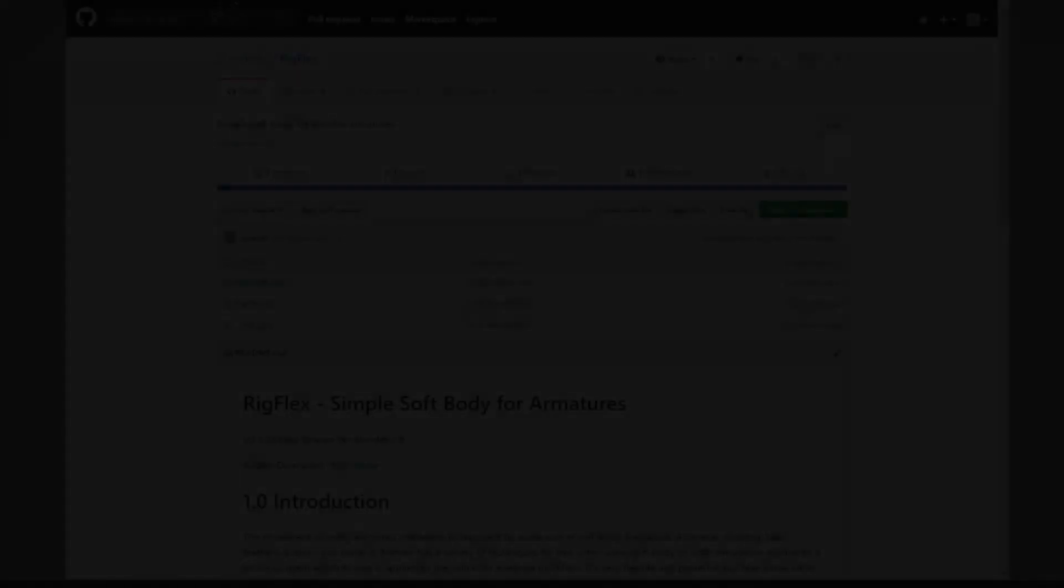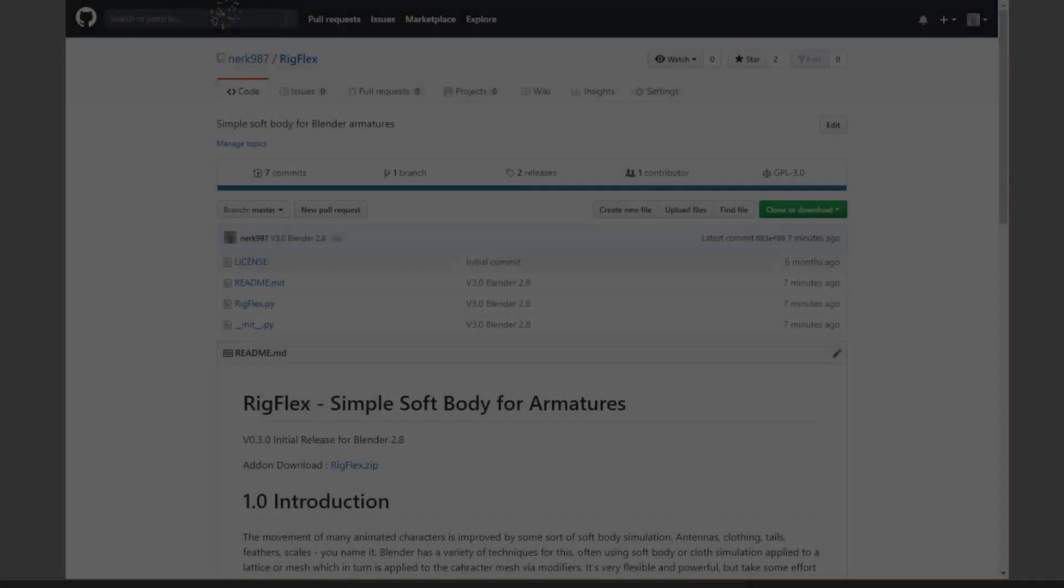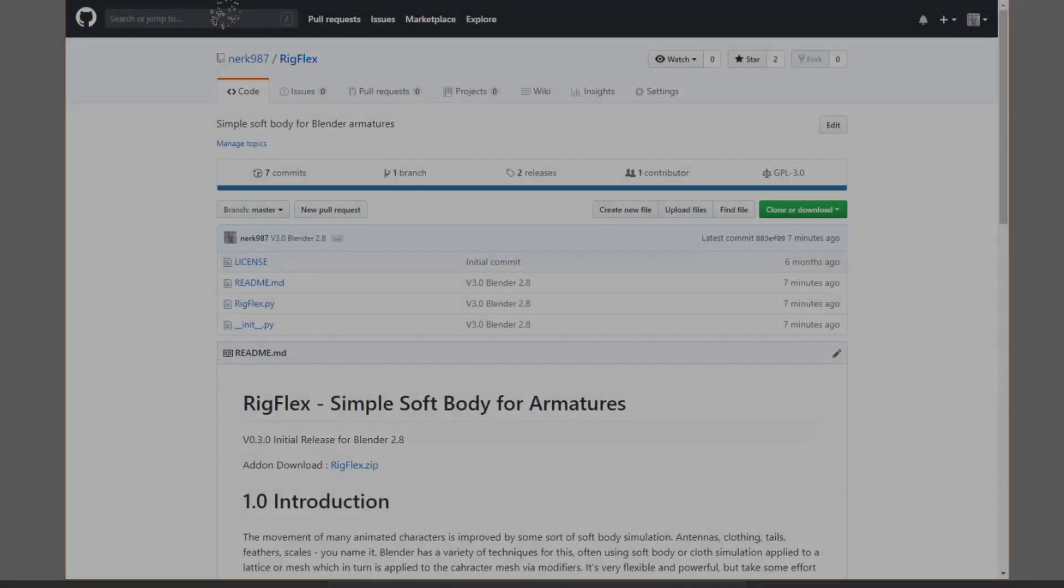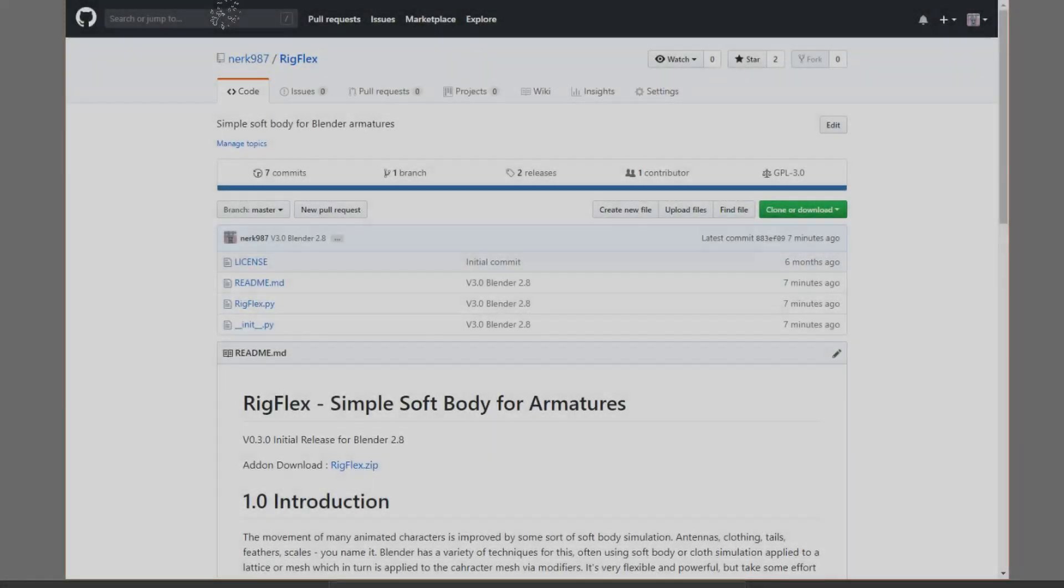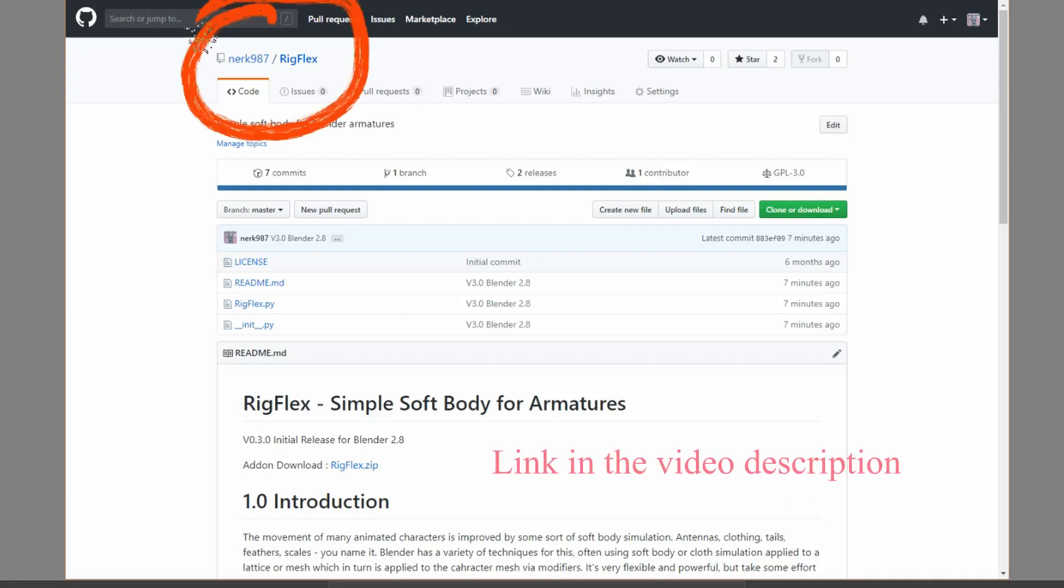One of the great things about Blender is if there's a feature that it doesn't seem to have, well, you just make it yourself. You code it, you write a script, and if you like it, you might as well share it because there's a chance someone else will find it useful also. So here's rig flex—this is my solution for my particular problem.